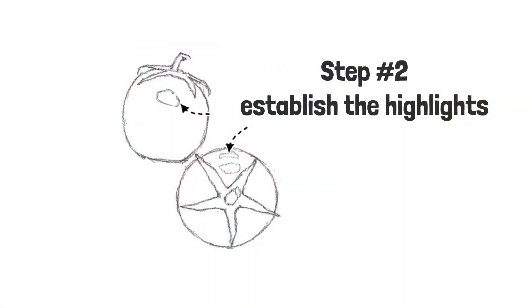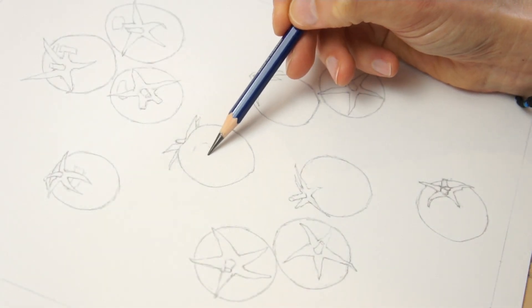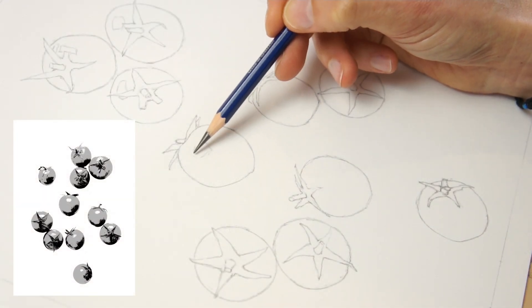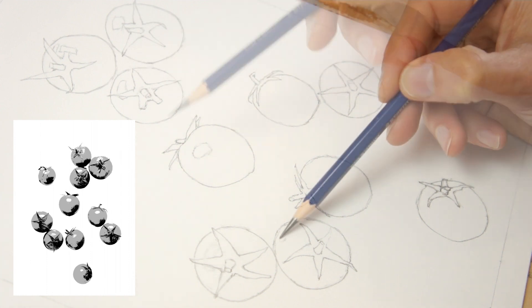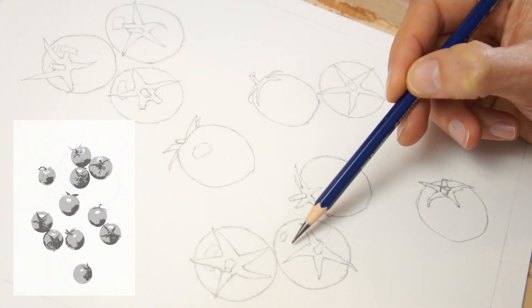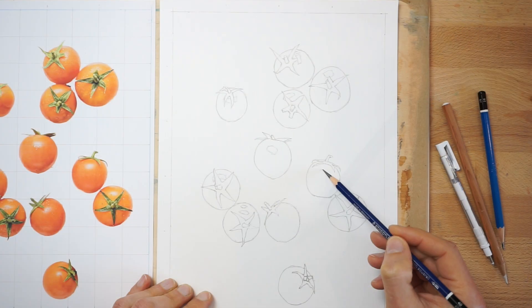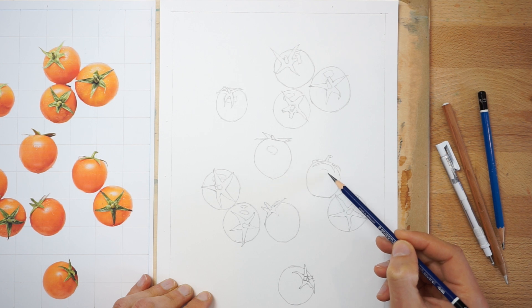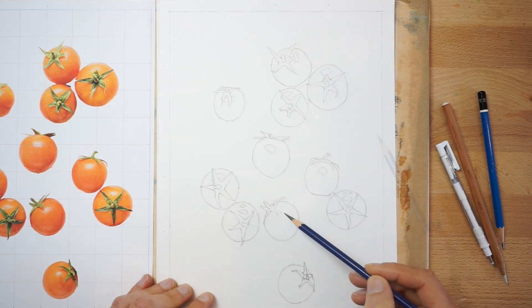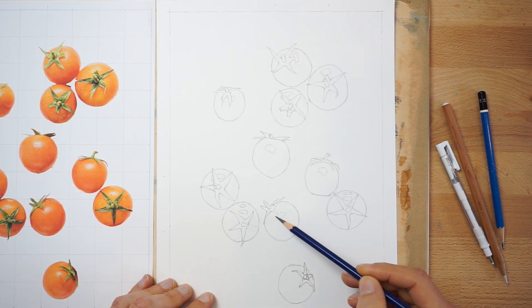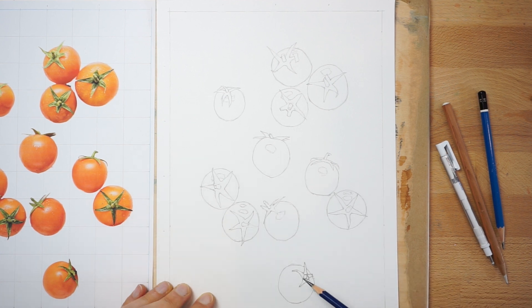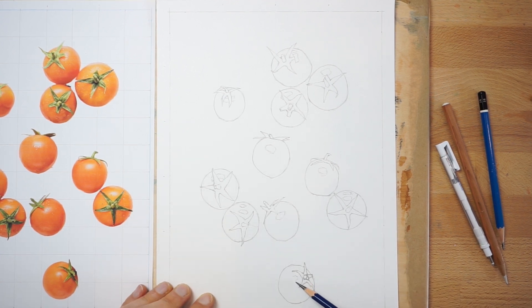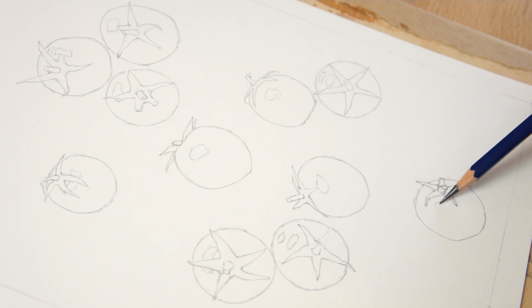Step 2. With the help of the simplified value scale reference image, I located and sketched in all of the highlights. Draw the highlight shapes with a light pencil line. Use your observational skills to roughly pinpoint and sketch these light-valued shapes. Doing this will make the next step less complicated. These shapes will be left untouched so the white paper shows through to represent the lightest values.